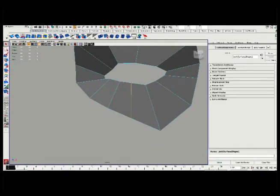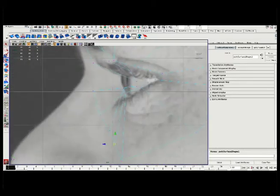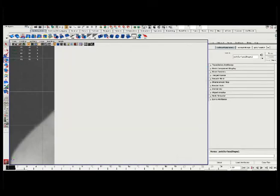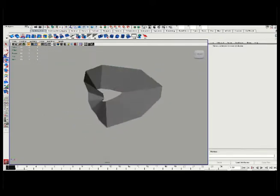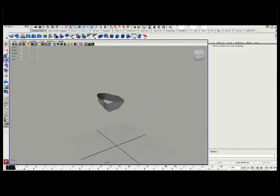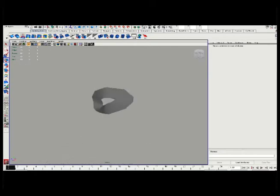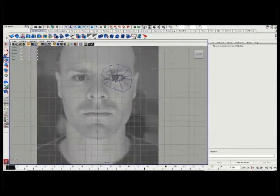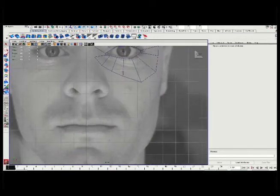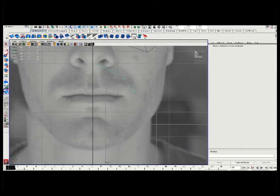Now, I add an insert edge loop under edit mesh, insert edge loop, just to get one more little definition point here, so I can pull down along the center of the eye. I soften my normals, and I continuously soften my normals, which is under the polygon menu set normals soften, to make sure I can see my contrast correctly.